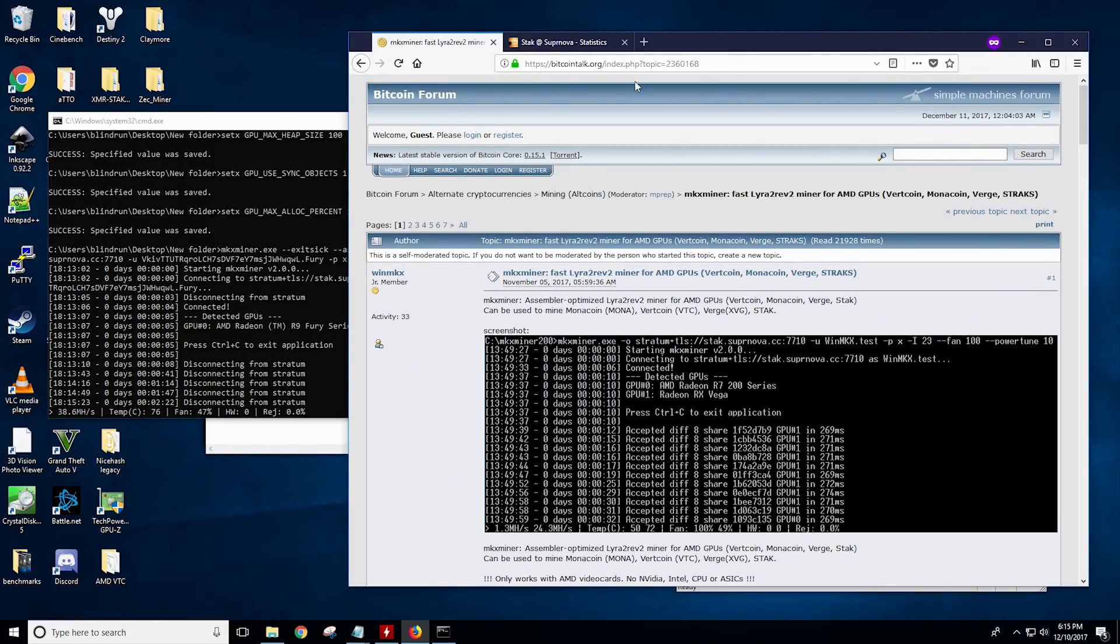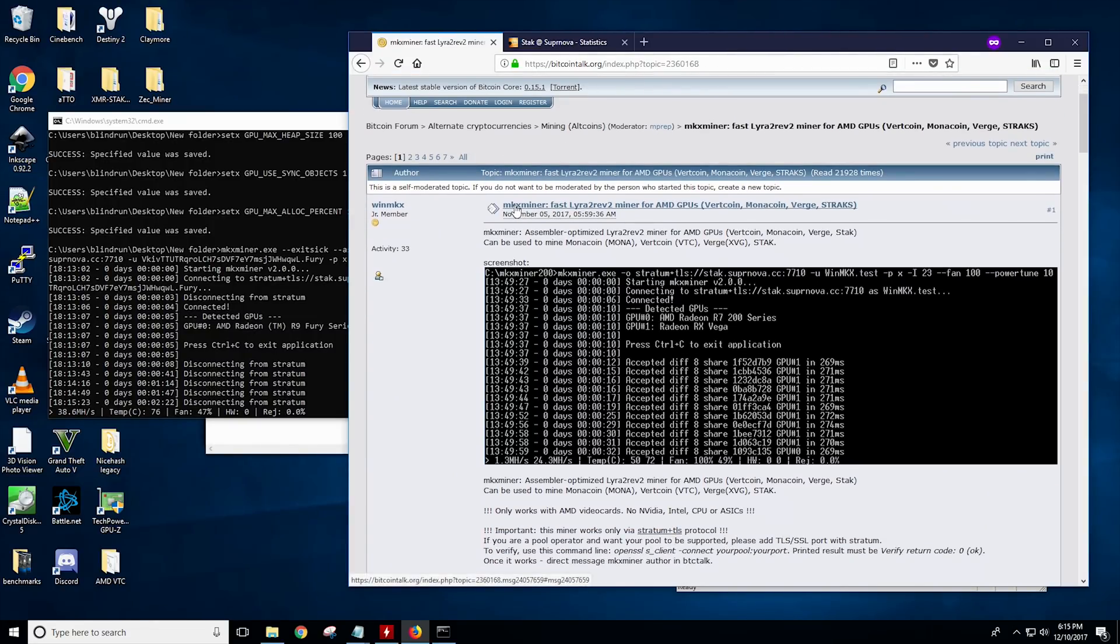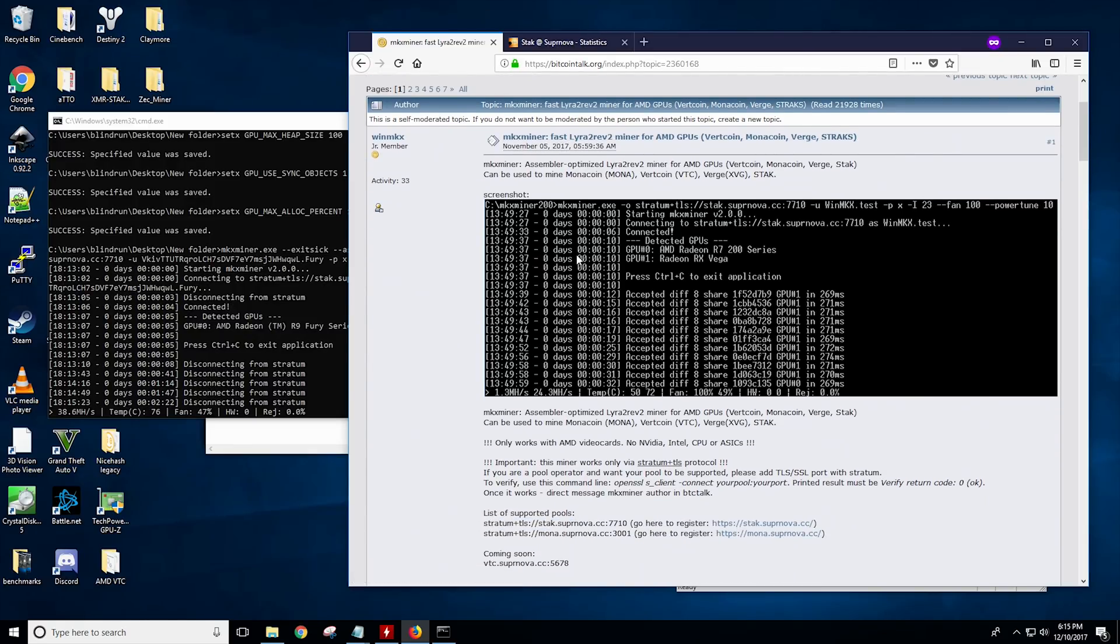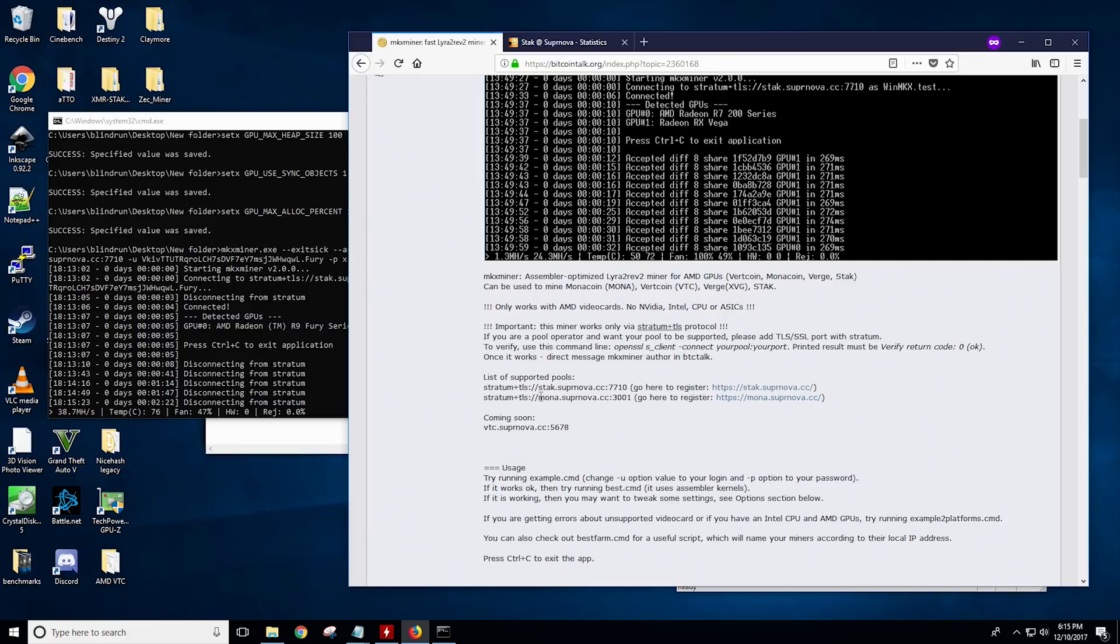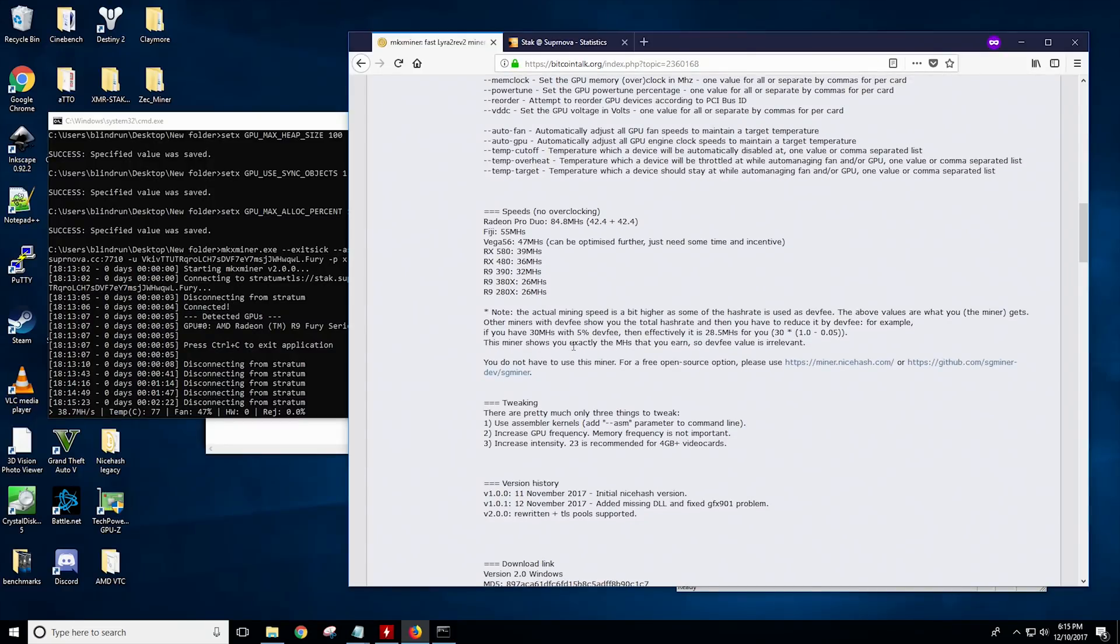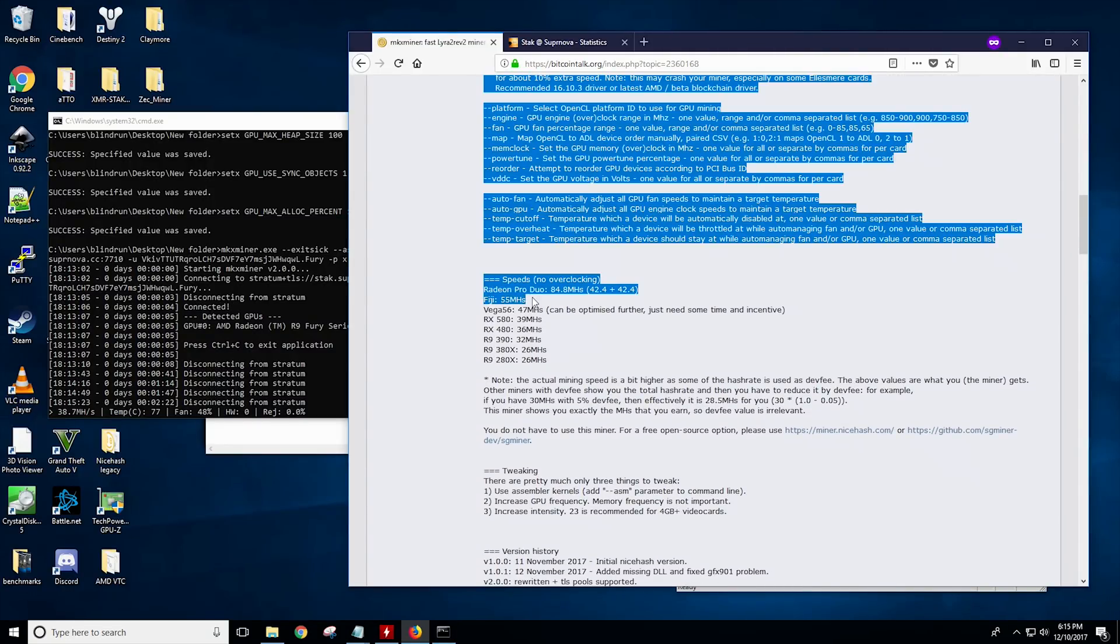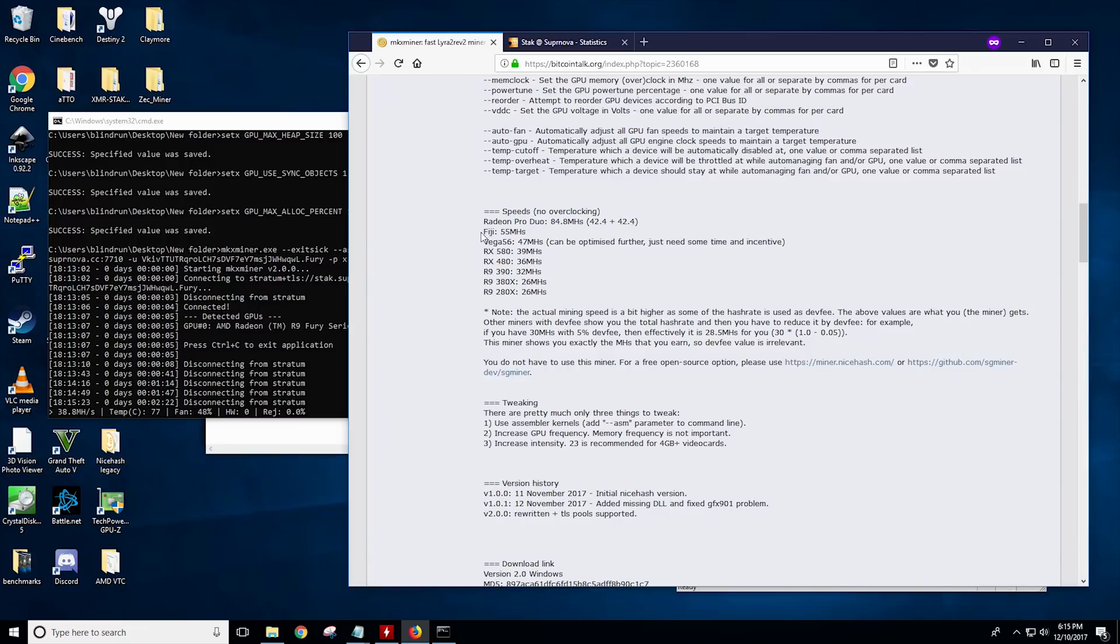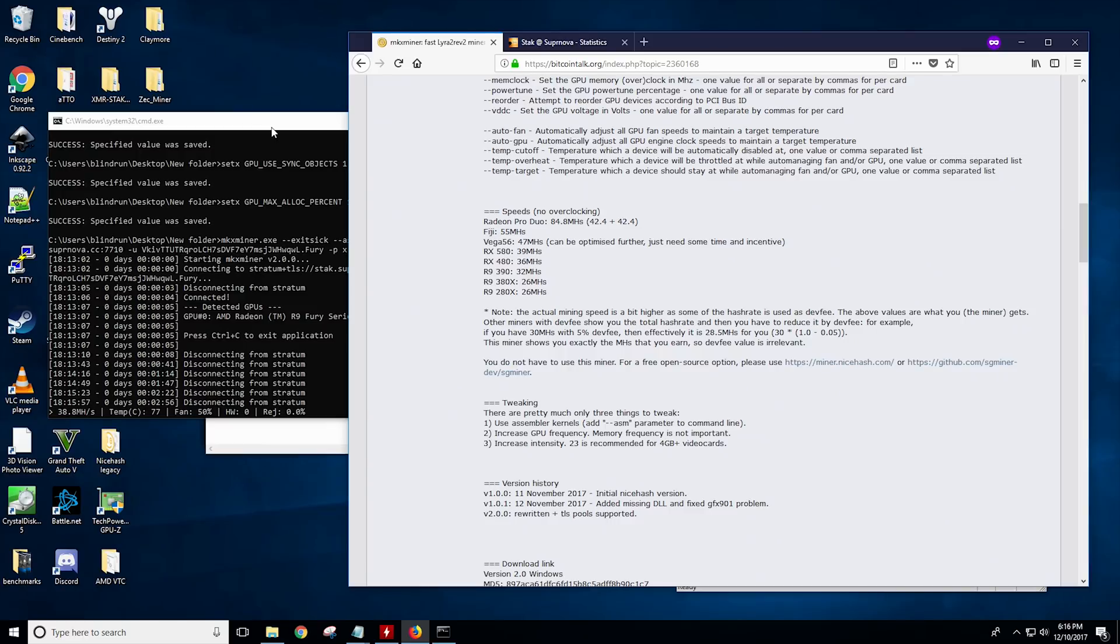If you head on over to this Bitcoin talk thread, you'll see that it is the MKX miner, and it's for Lyra 2 Rev 2, and you can see a list of supported pools, which we'll talk about here in just a second, and all of the commands that you currently can obtain. So if we go down to the speeds, you'll see that the Pro Duo has 84 mega hash a second, Fiji has 55 mega hash a second, at least claimed, and Vega 56 has 47, and the rest go on down from there. Now, this is a huge improvement over the 200 kilo hash that was going on with most of these cards.